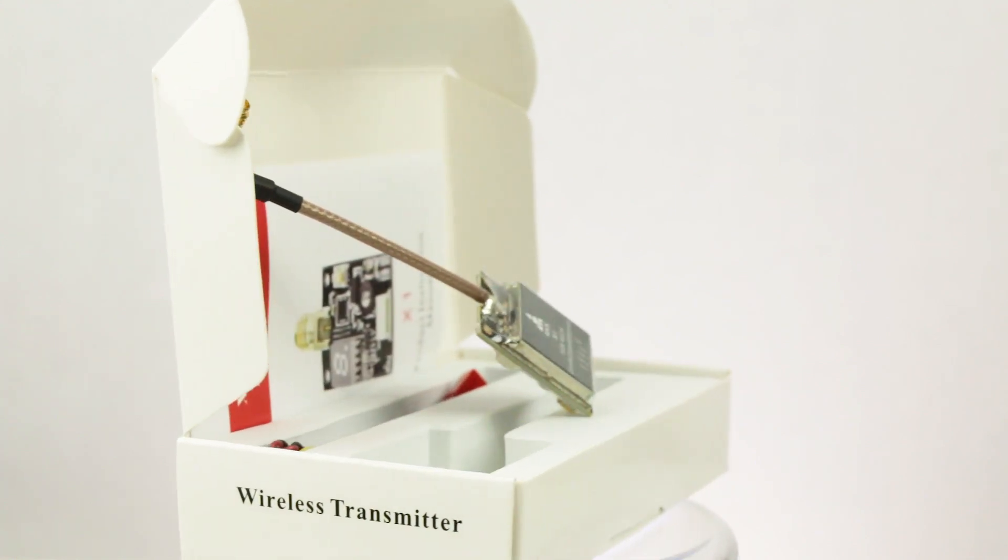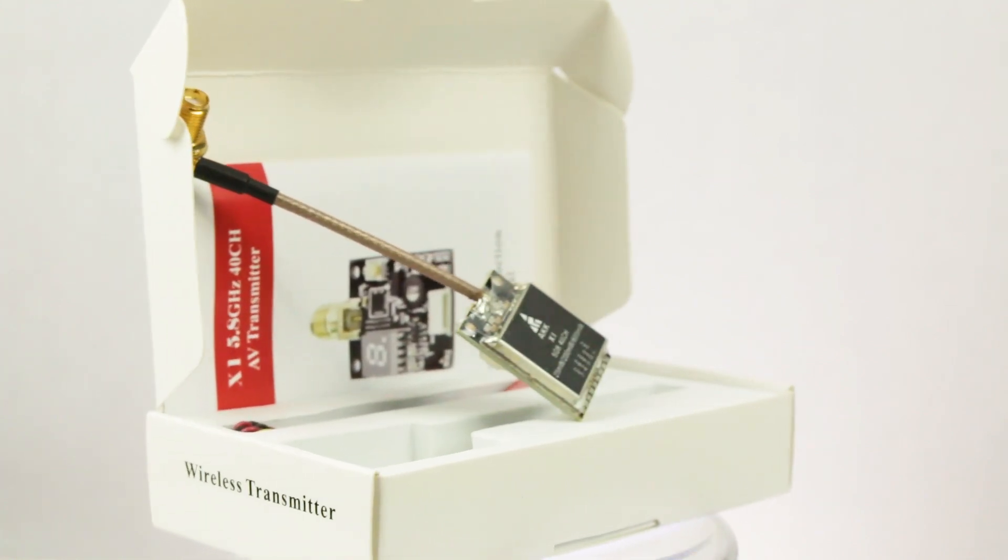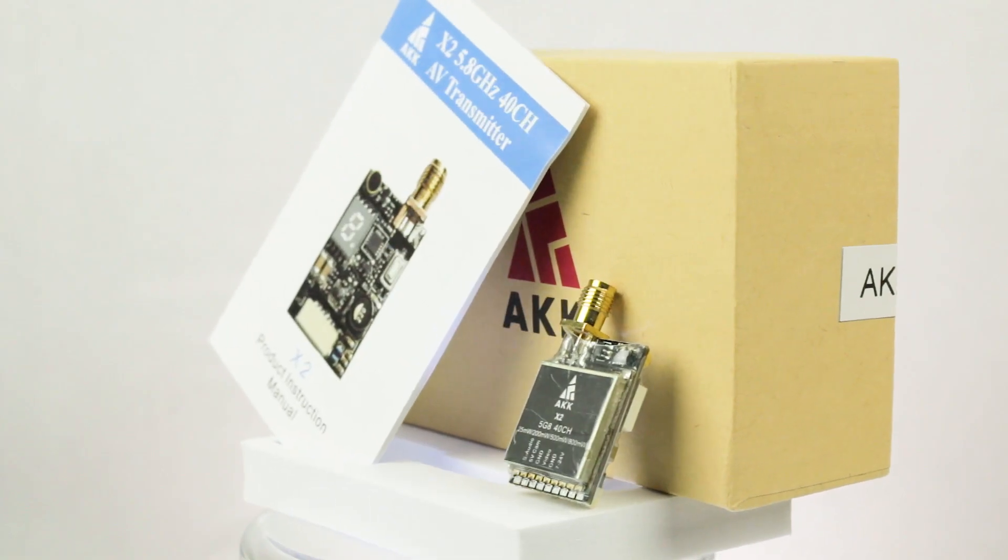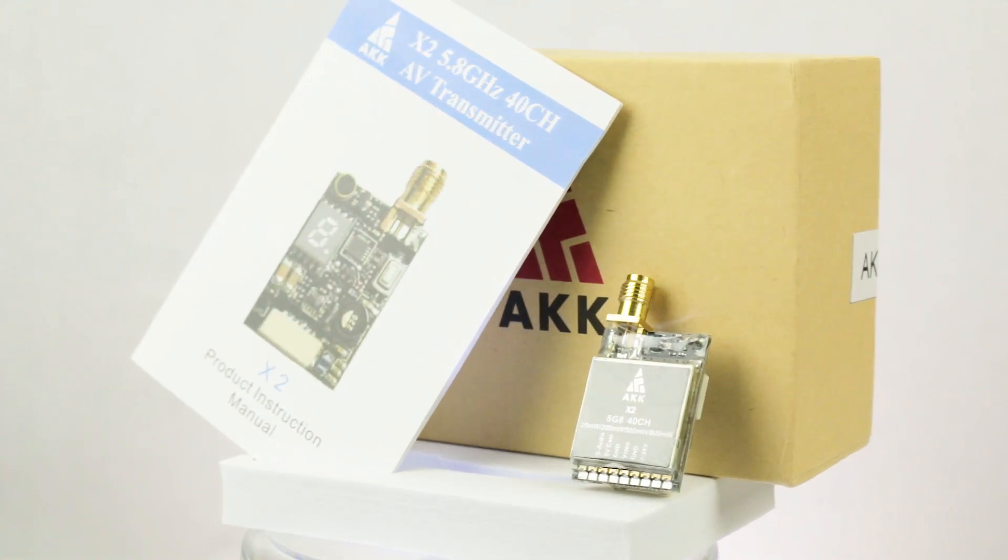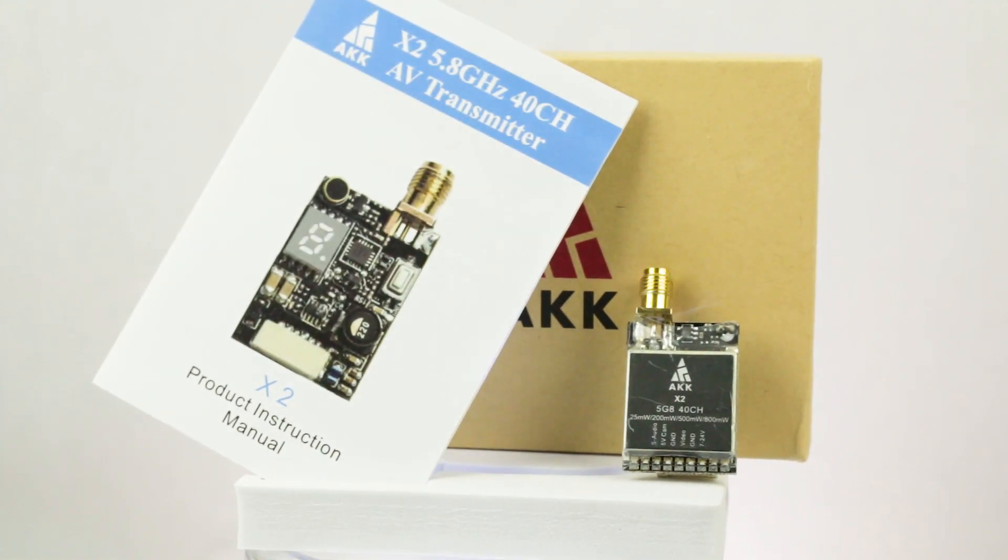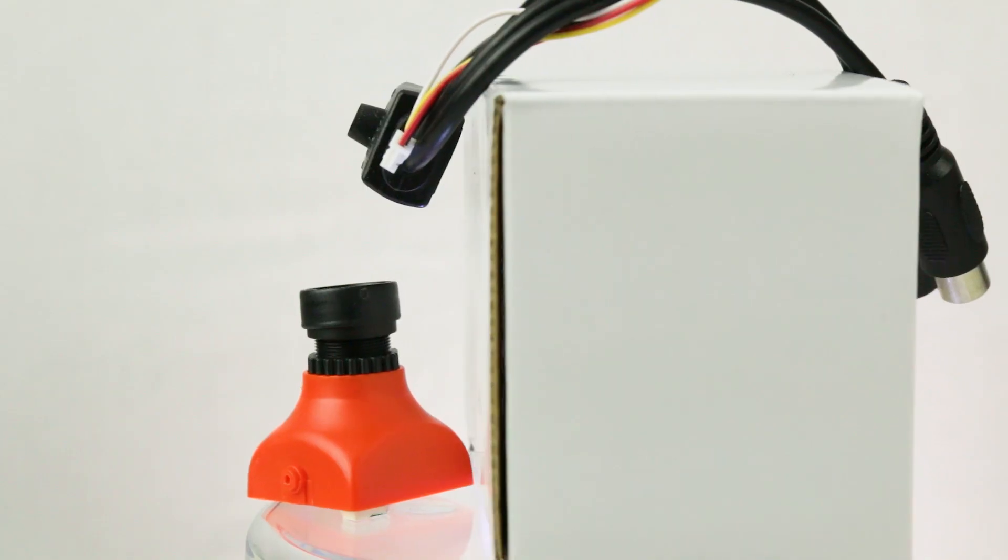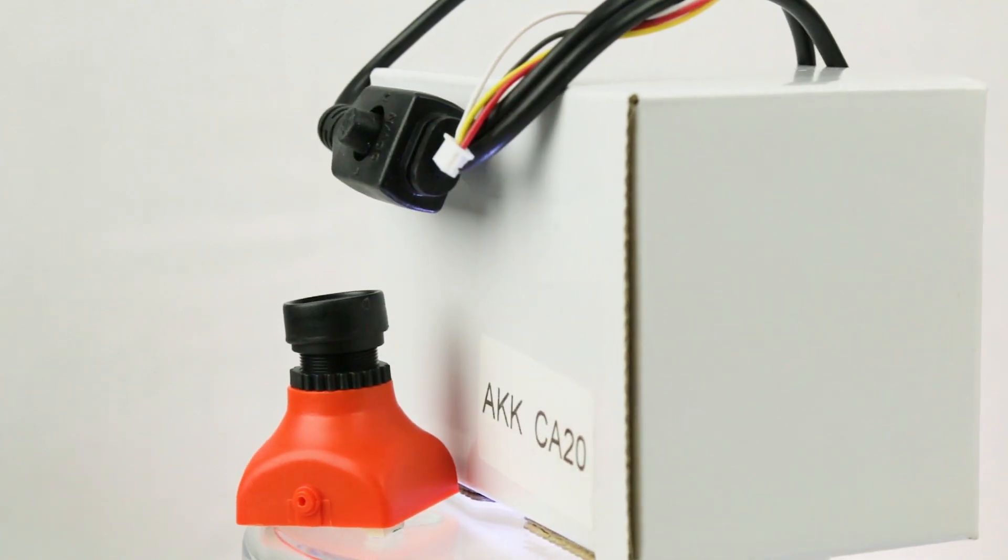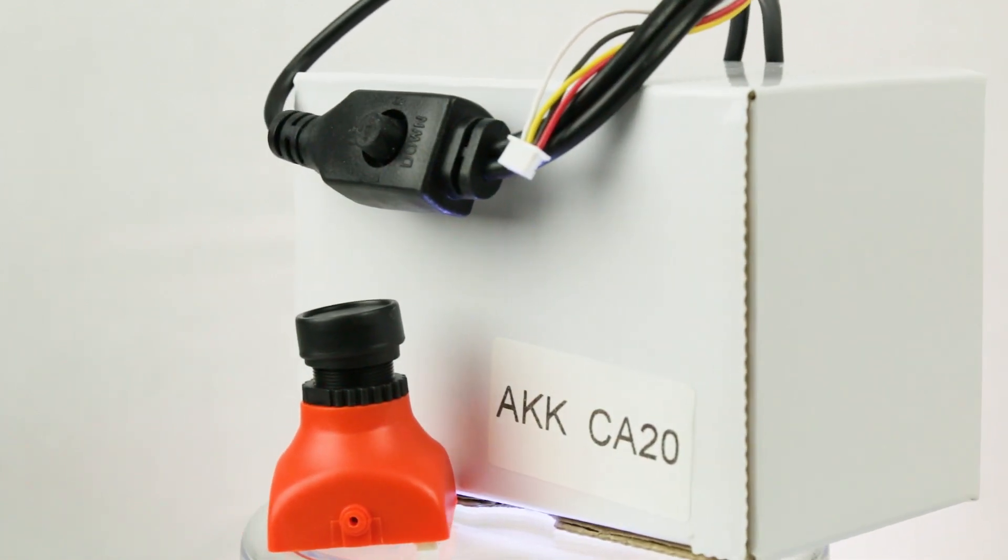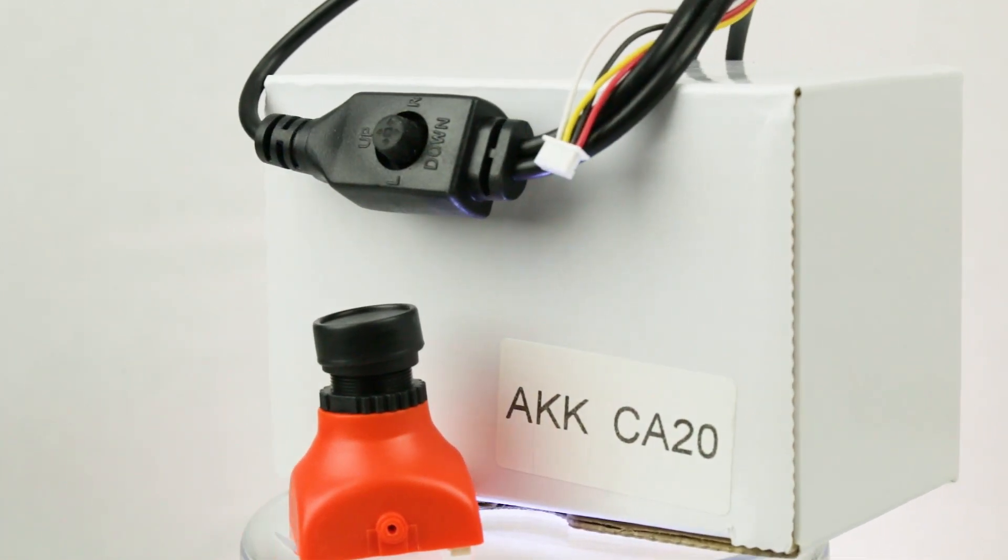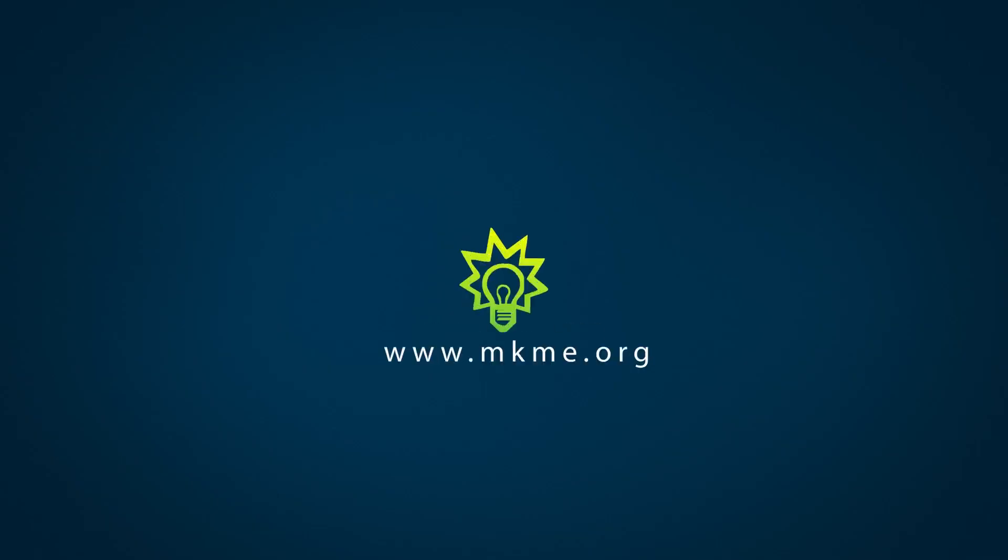Last year I started using AKK technology video transmitters, cameras and other FPV equipment in my drone videos and builds. They decided to send me some equipment to use in my future builds and today we'll take a look at some of the items they sent me.